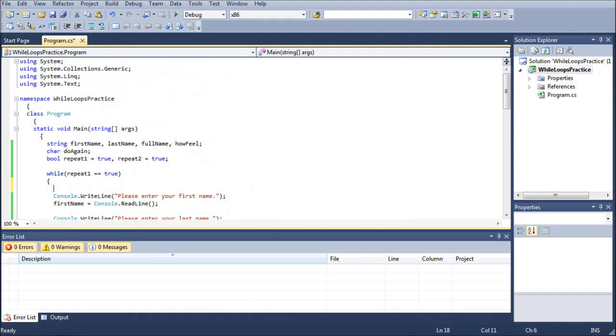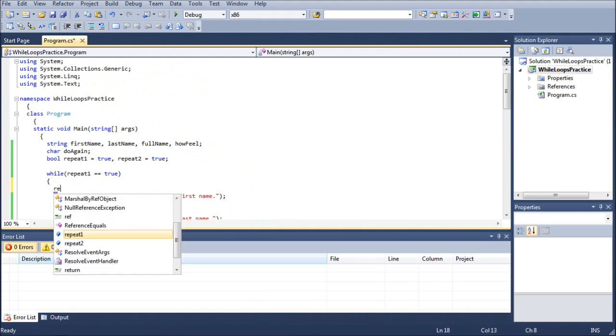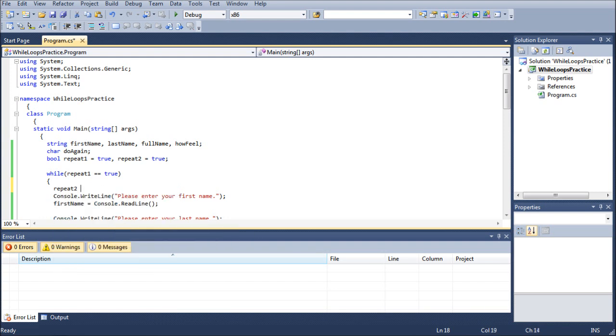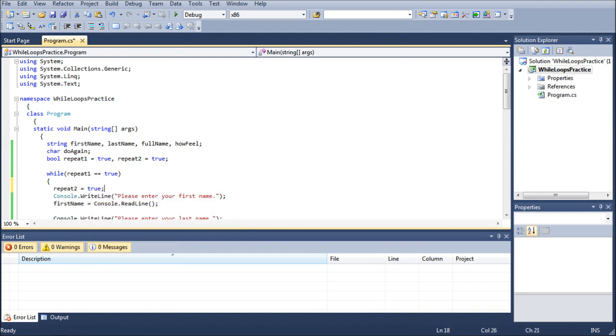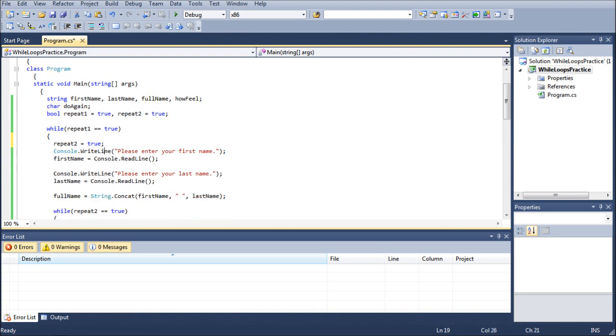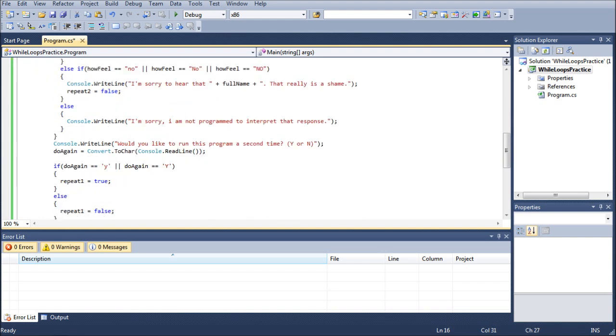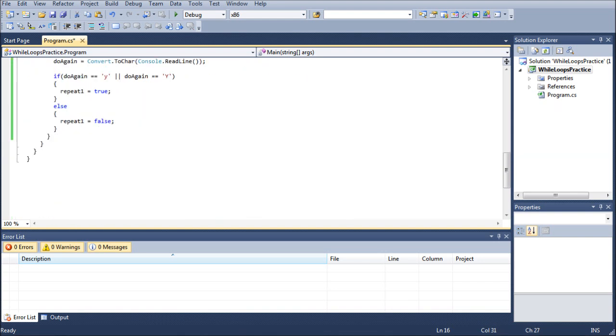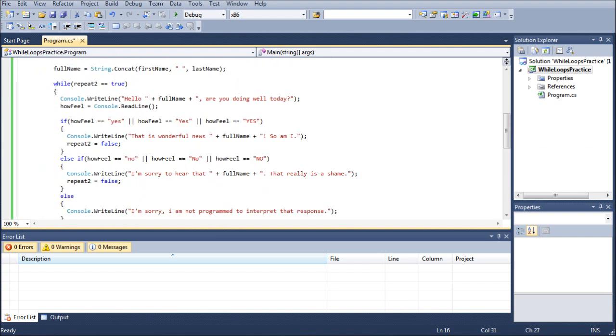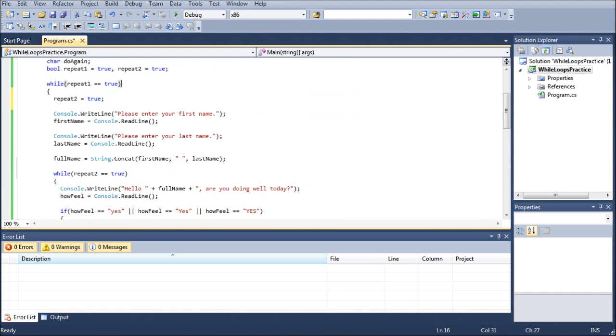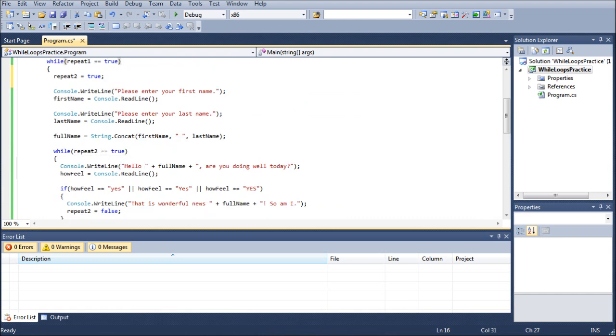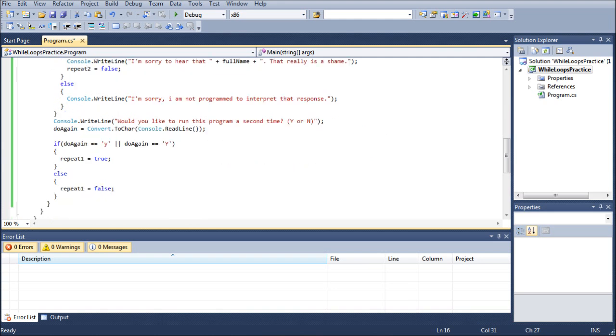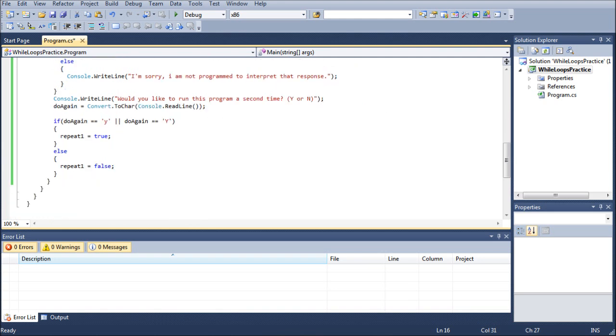Right here, what we're going to want to do is we're going to want to repeat to equals true. I know we assigned repeat two to true up here. But what happens is, is the only way repeat one can turn to false is when you're terminating the program permanently.